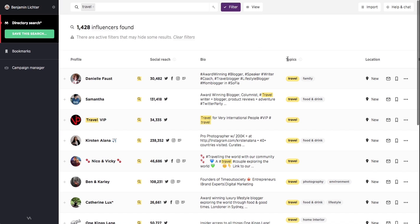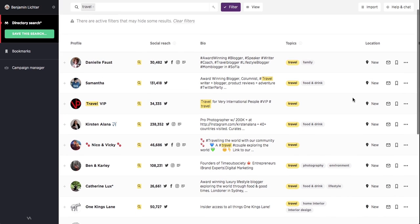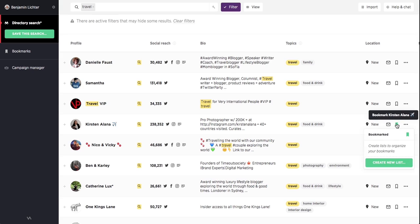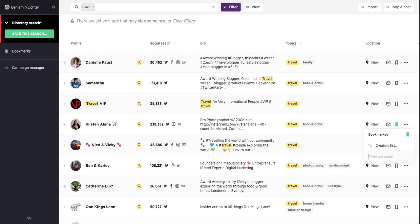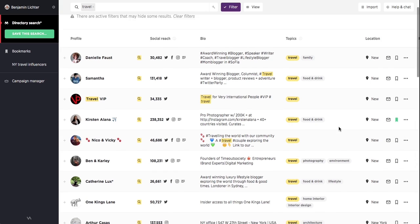This is achieved by bookmarking their profiles and adding them to lists. Let's call this list NY Travel Influencers and add some influencers that we might like to contact.